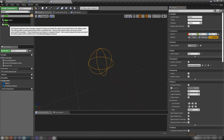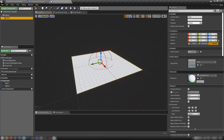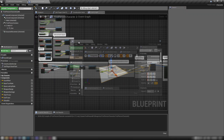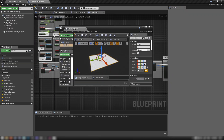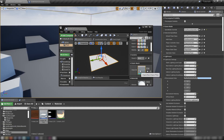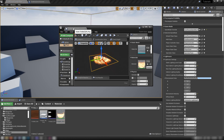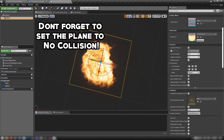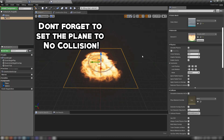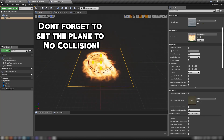Add a Plane — just a basic shape plane — and put our material onto it. Drag our fireballs material over onto the element slot. That gets that sorted.